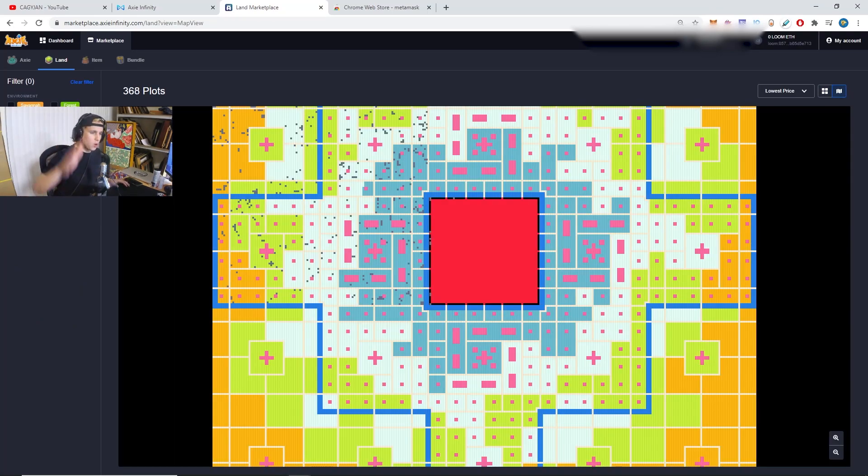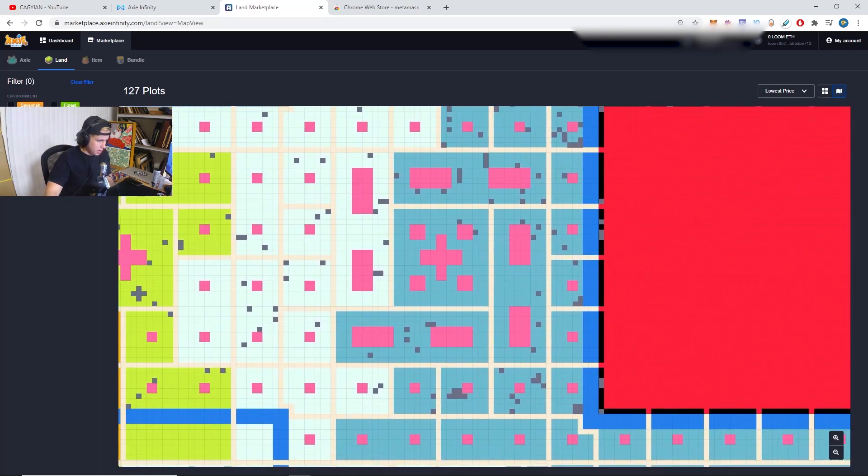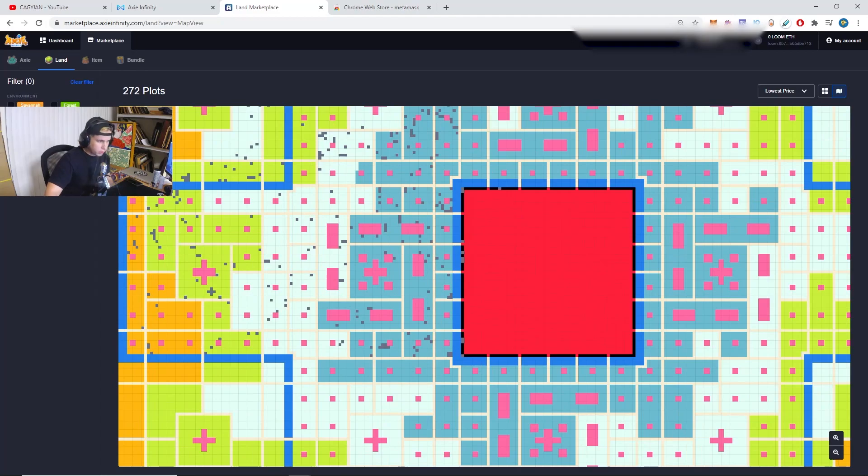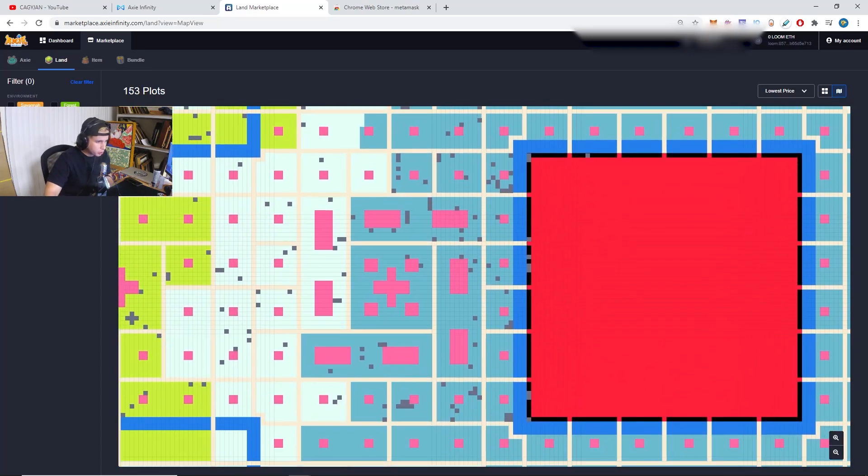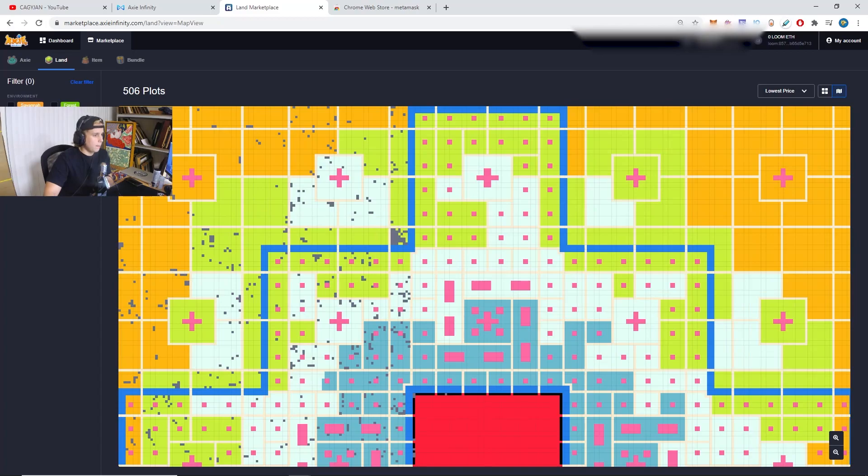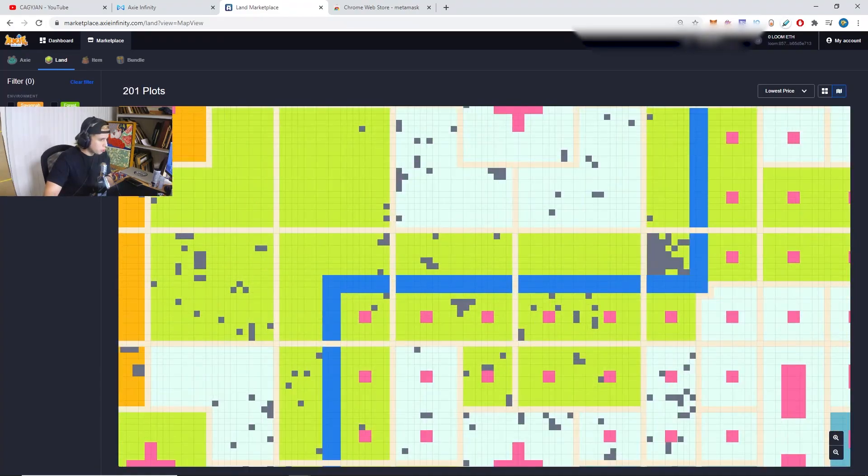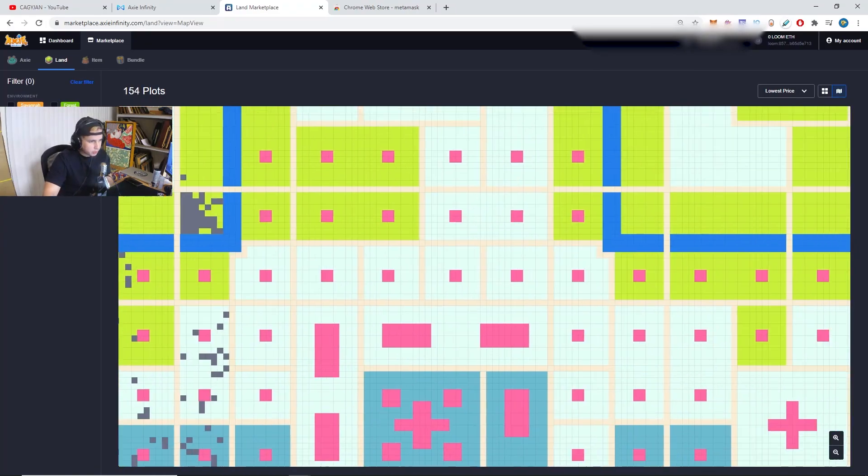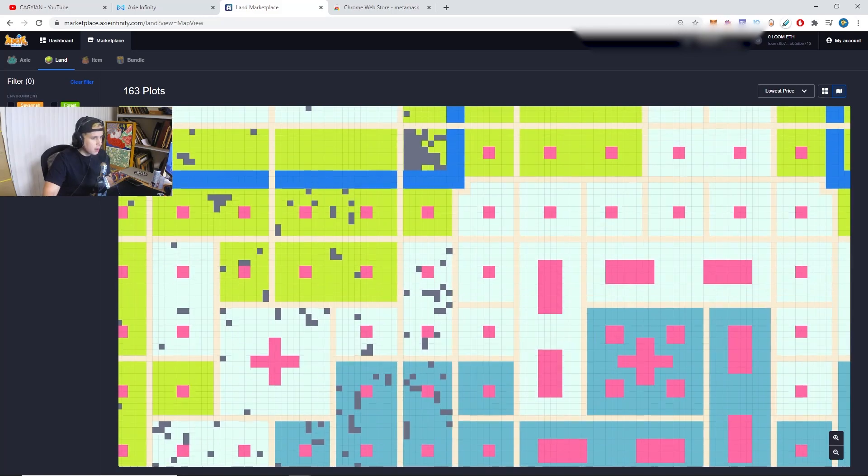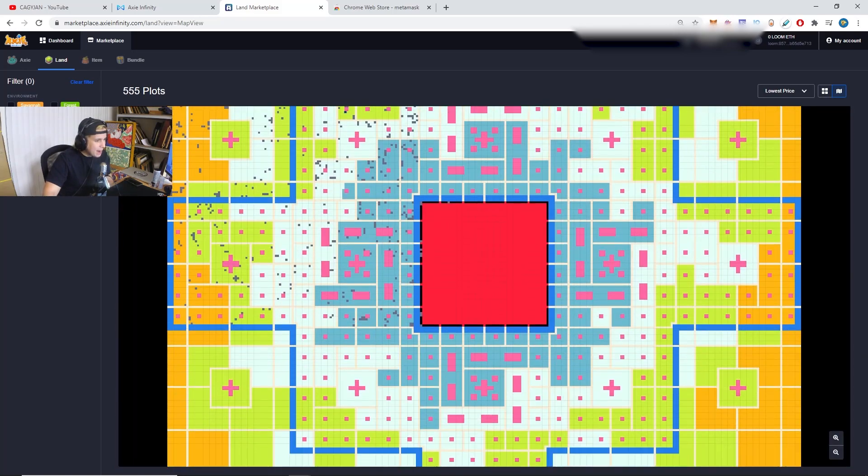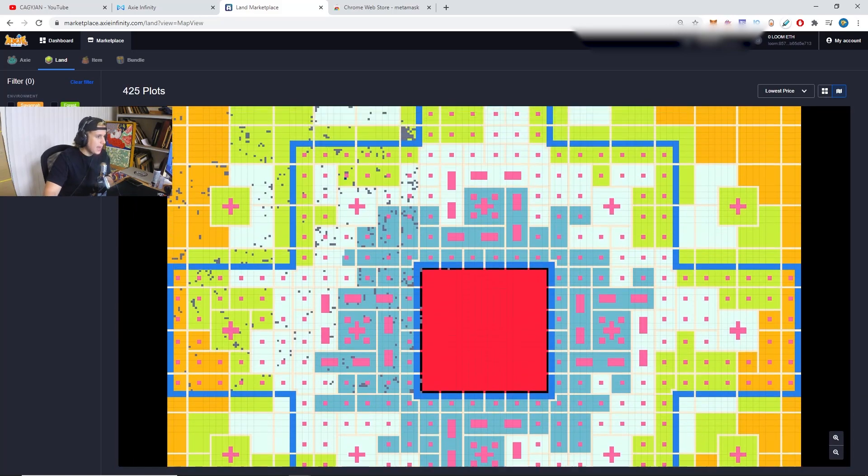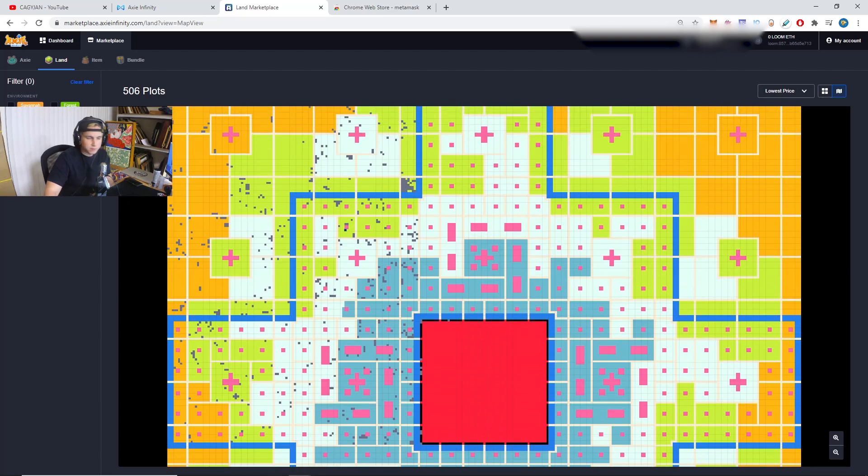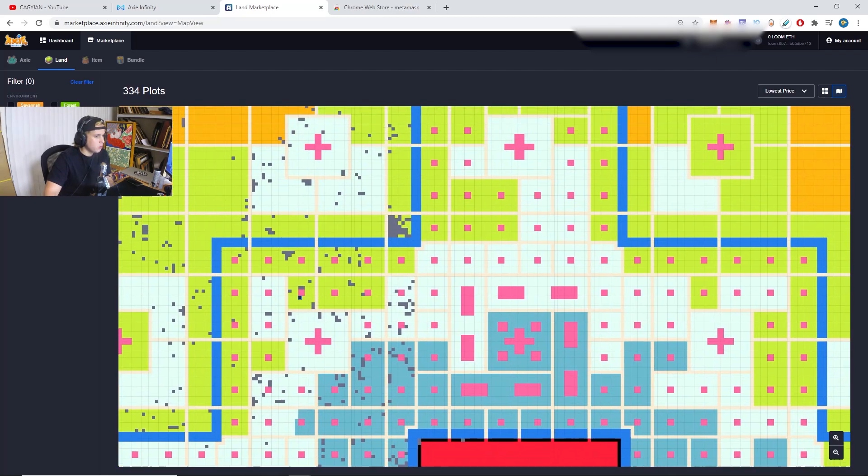I actually have a video on the new land gameplay, so make sure you watch that. I'll give you a quick run through. Basically, if you're closer to nodes, the better, more resources. Closer to the roads, better because you're going to travel faster. But in the end, every single land matters and it's just fun games. It doesn't matter where you're at.